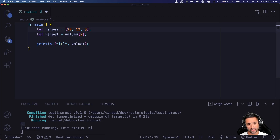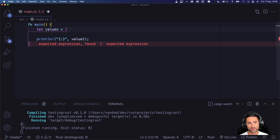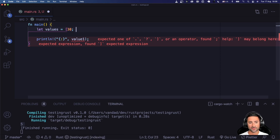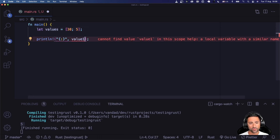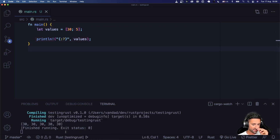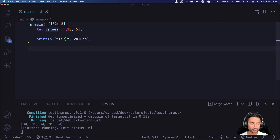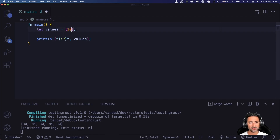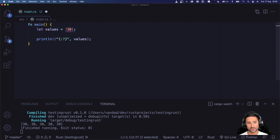You can also create an array that is pre-populated with a value — for instance, a value of 30 repeated five times. If you print this out with the debug formatter, you will see five repetitions of the value 30 in your array. Your array will be instantiated with that single repeated i32 value.